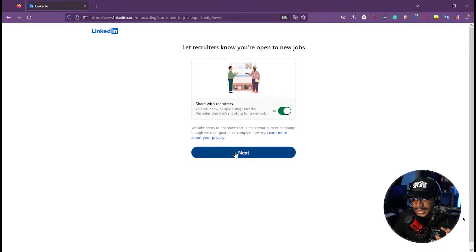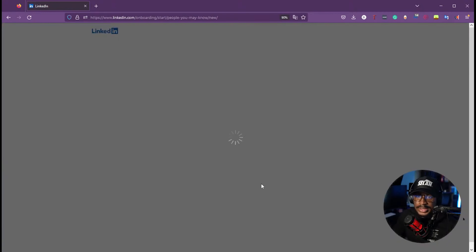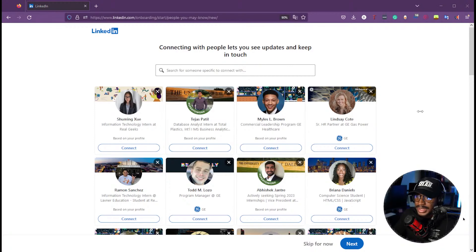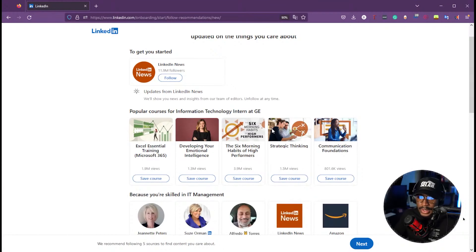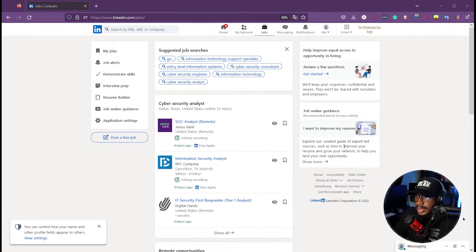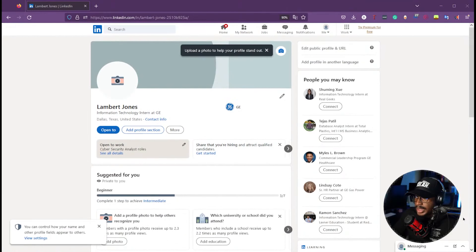Of course we want to enable that since we are open to new jobs as a hypothetical person creating this new profile. You can scan a QR code to get the LinkedIn app on your phone, but we're going to skip that. LinkedIn will also suggest people you may know from the company you listed — in this case General Electric. We'll skip that and skip following specific pages or people for now. We can then see various job recommendations, but we're not done creating the actual profile yet.